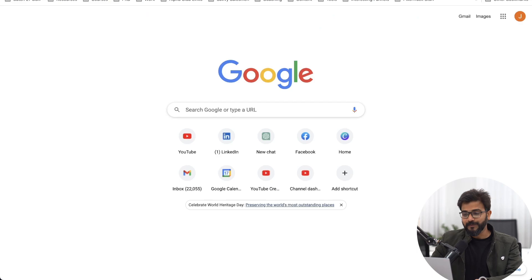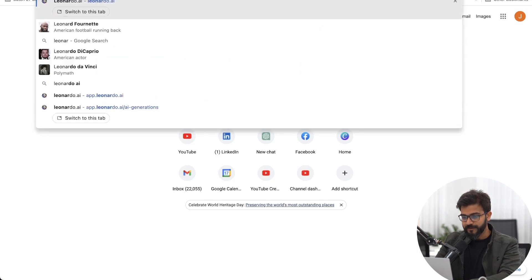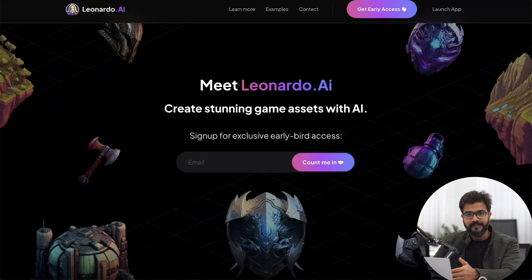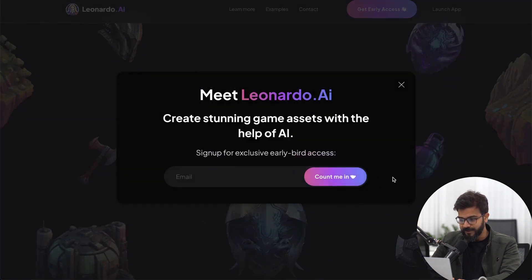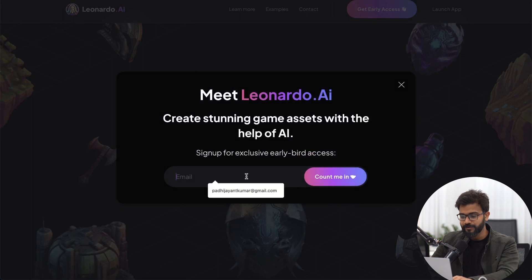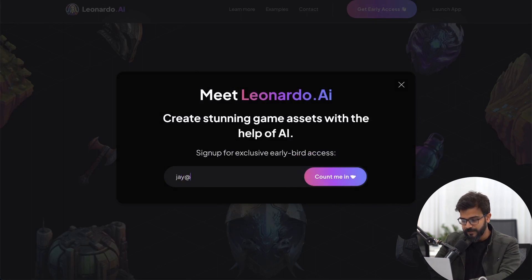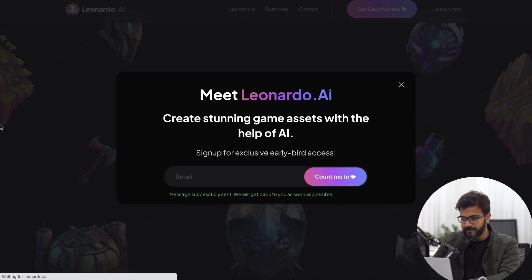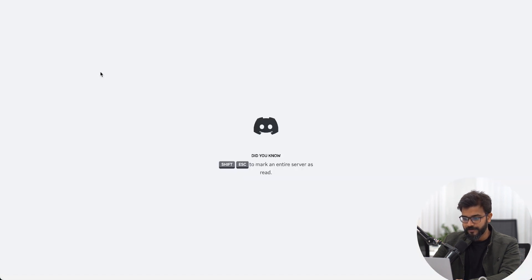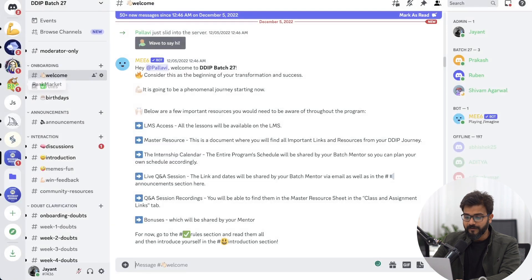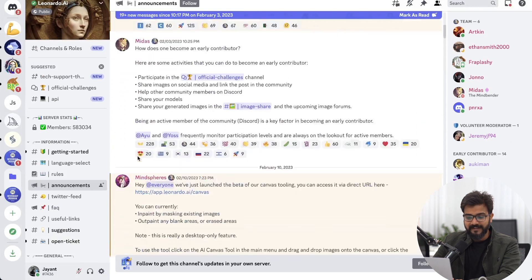The tool is called Leonardo.ai. You have to click on 'Get Early Access', put in your email, and they will ask you to join their Discord server. Unlike Midjourney, they don't allow you to create your images inside Discord.